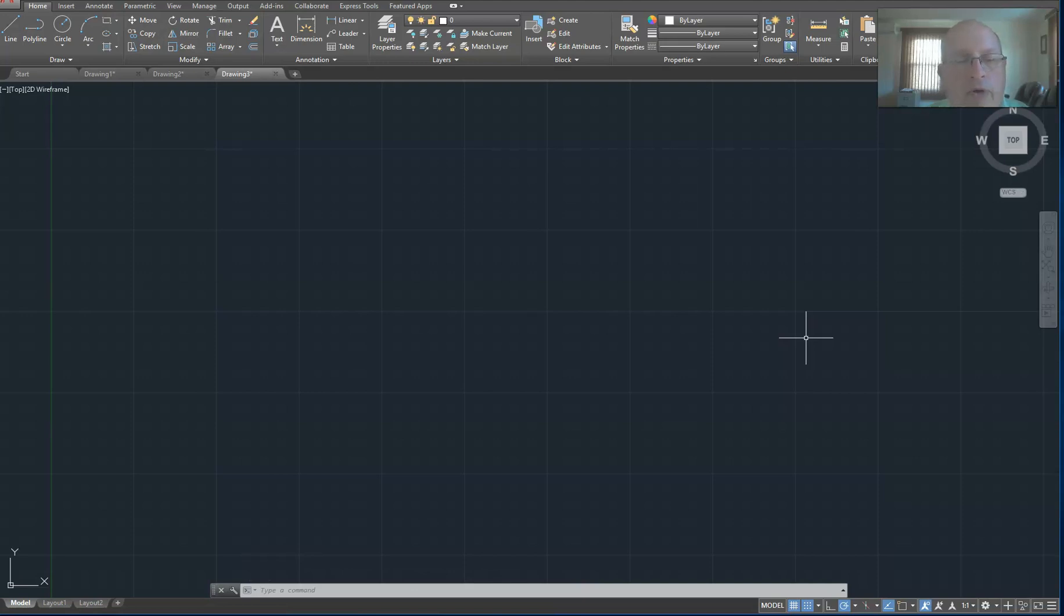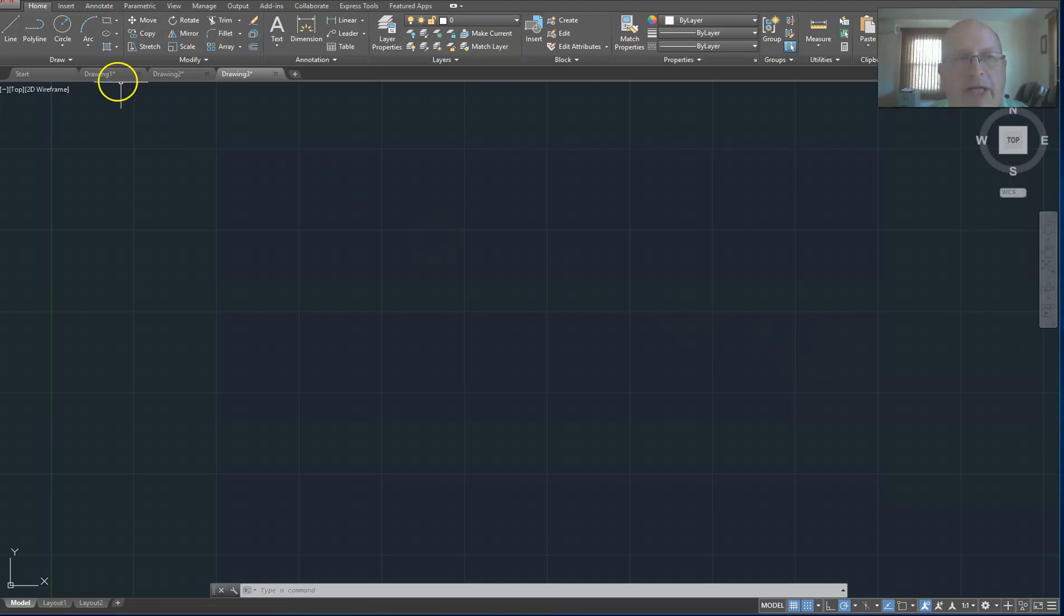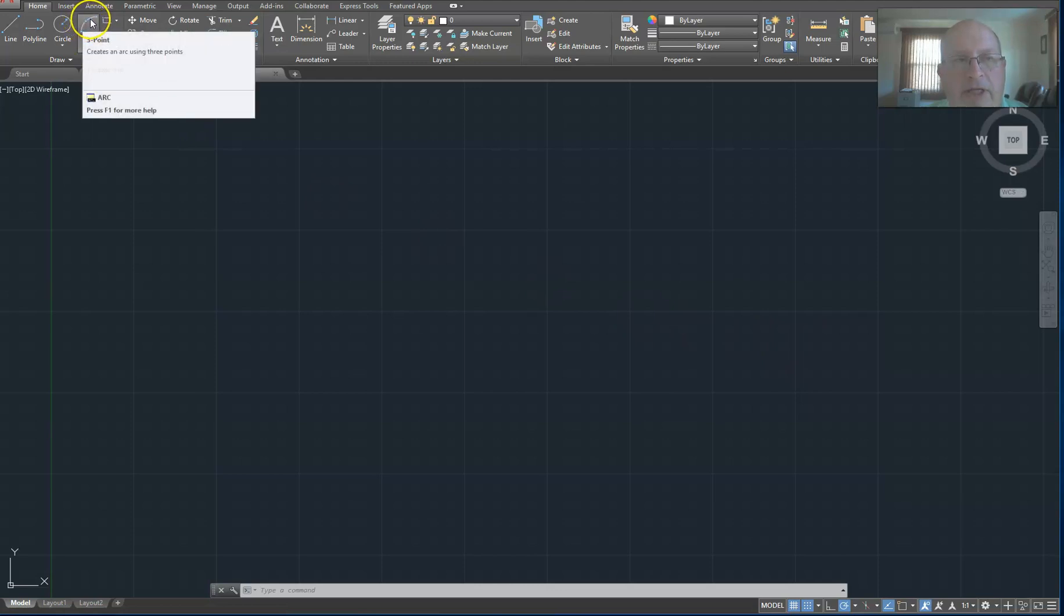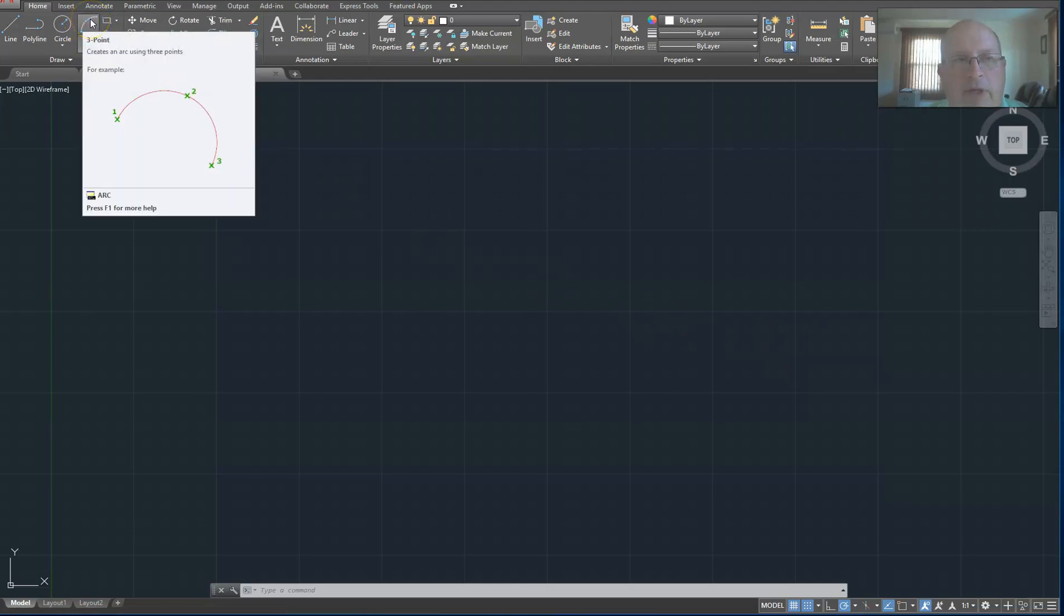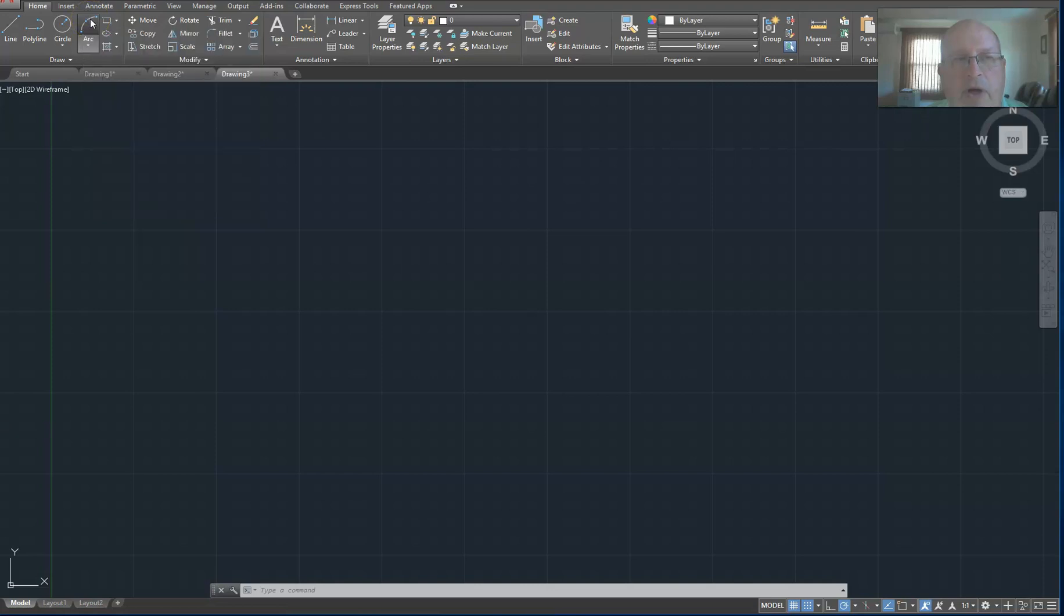Now in order to draw the OR gate, the first thing we're going to do is to select an arc. We get the arc from the home tab and it's the fourth button over, and we're going to choose the default way of doing that which is simply specifying three points on the arc.